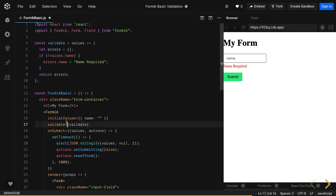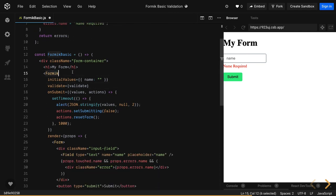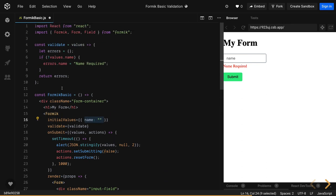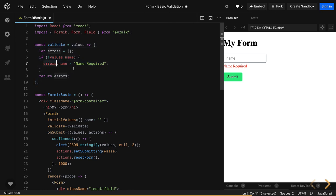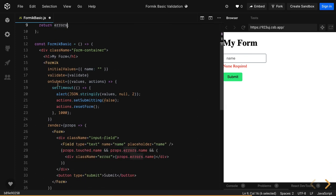We are using the Formik component here. What we have done is provided the initial values for the form — it can have name, email, password, first name, last name. We have also created a validate function. That validate function is validating whether name is there; if not, it puts the error on error.name and we return that errors object. On submit, we get the values out of it and use pre-built actions like setSubmitting(false) and resetForm, which empties all the values once the form is submitted after a timeout.